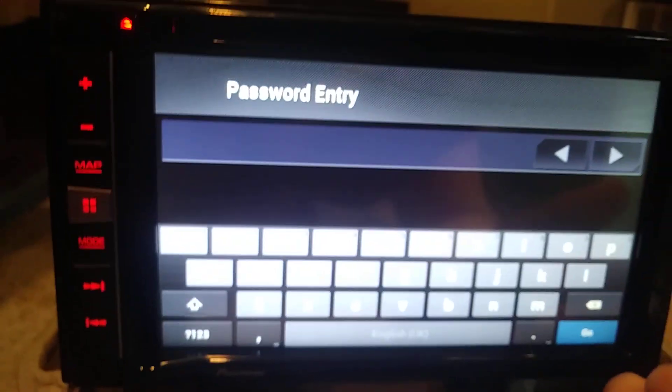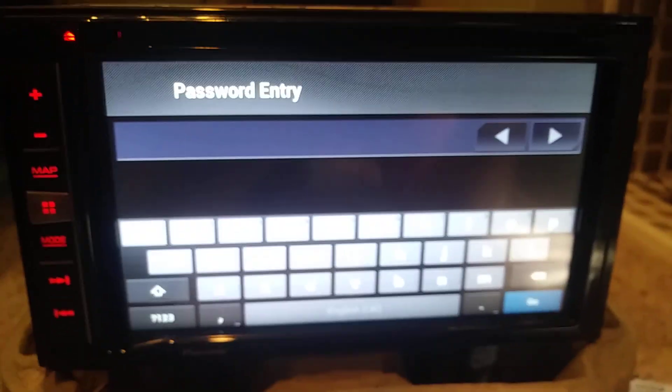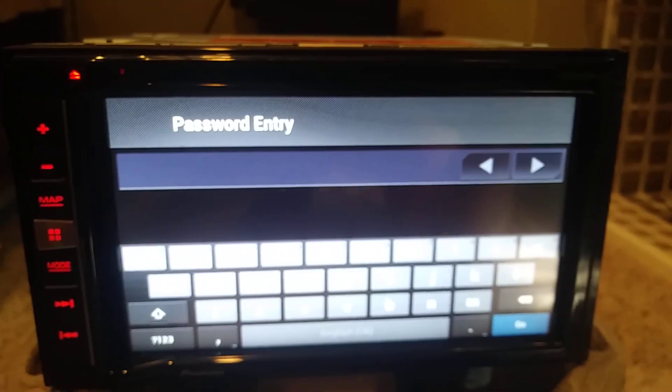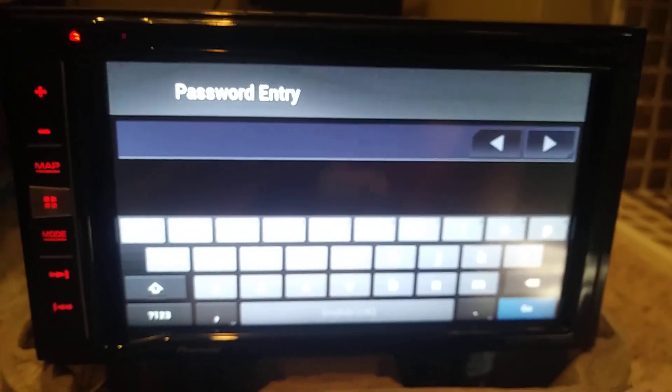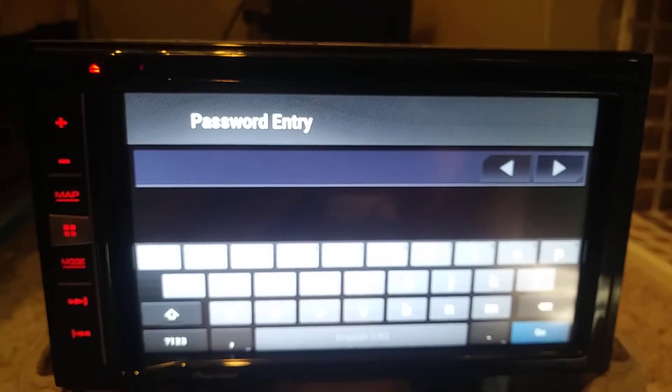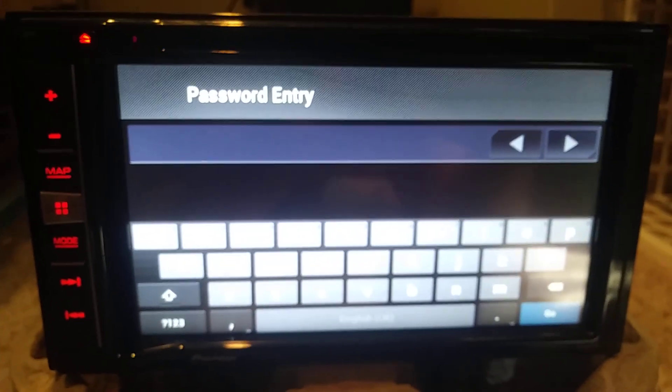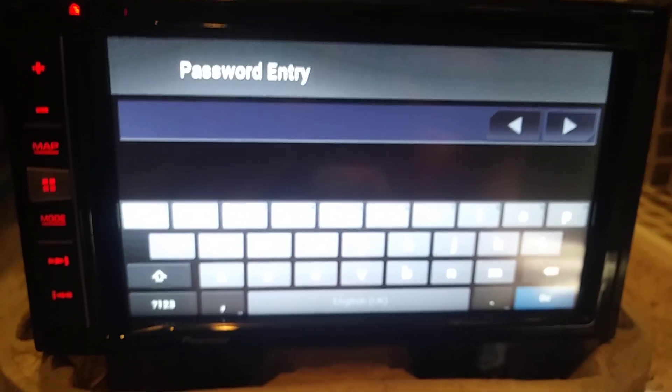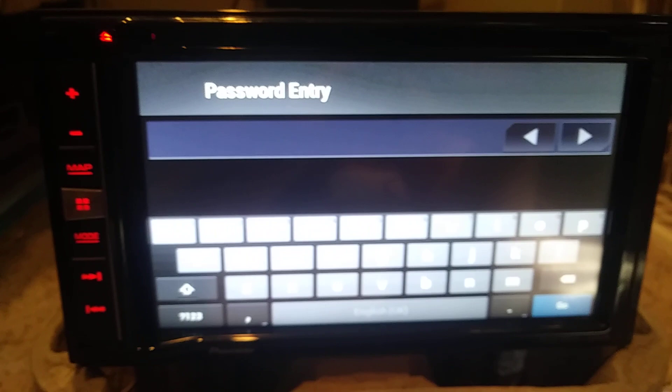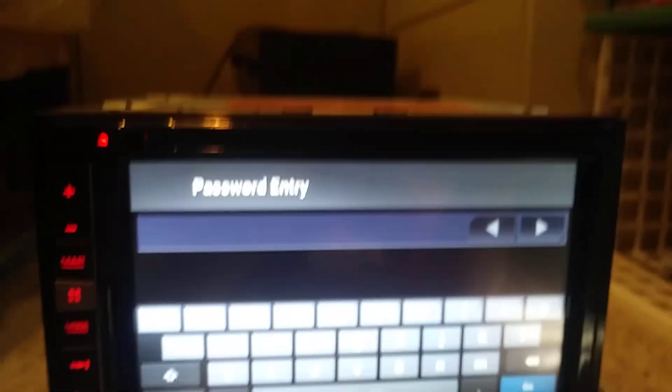But obviously that's probably going to cost some money. So I'm just trying to do whatever I can to see if it works before I send it in.